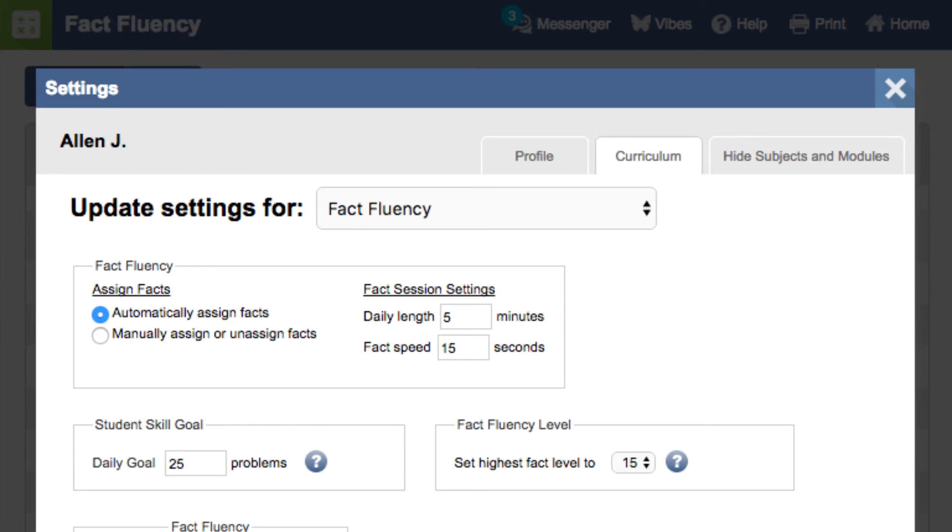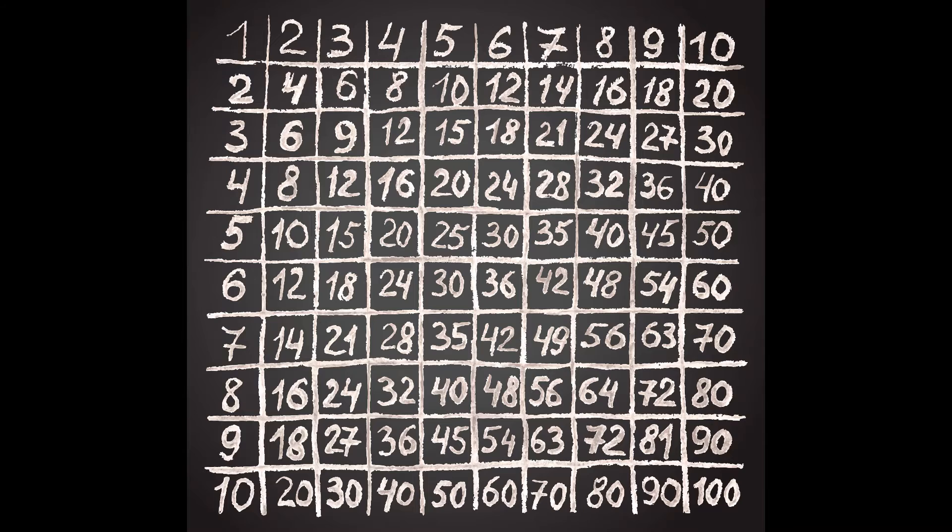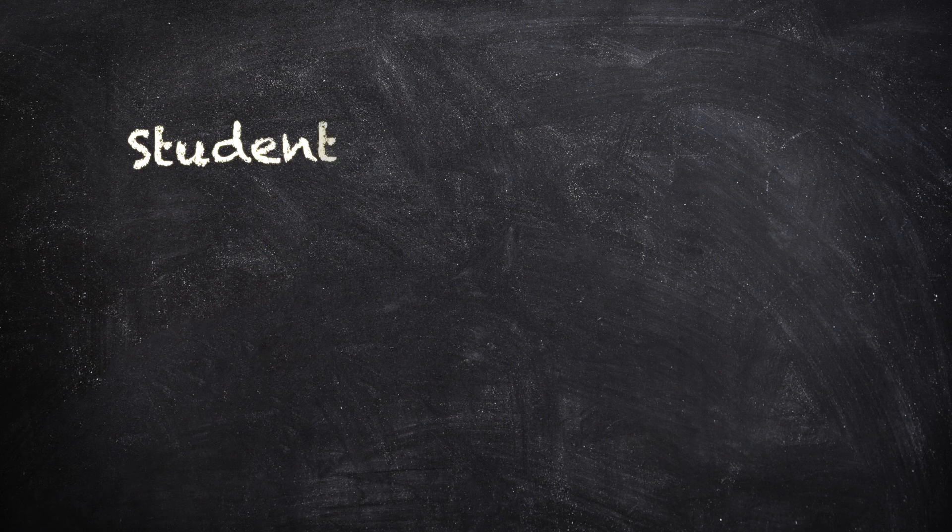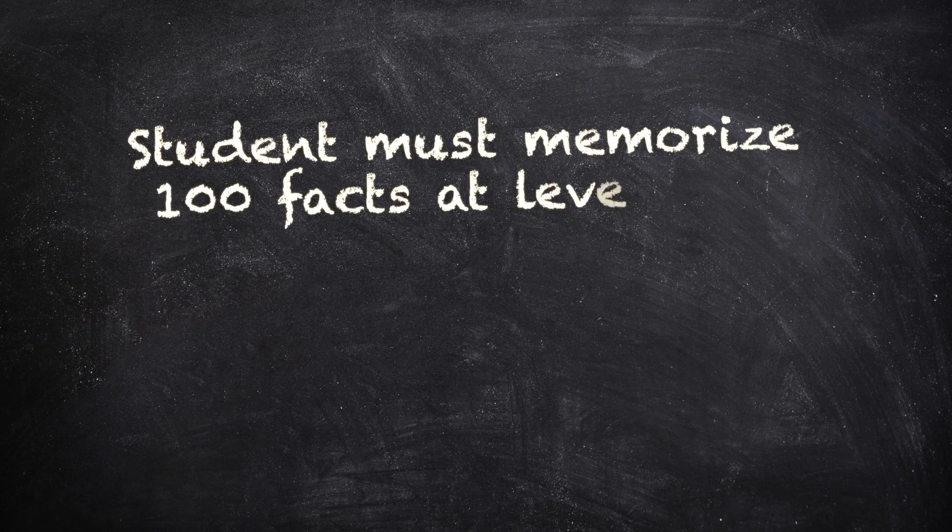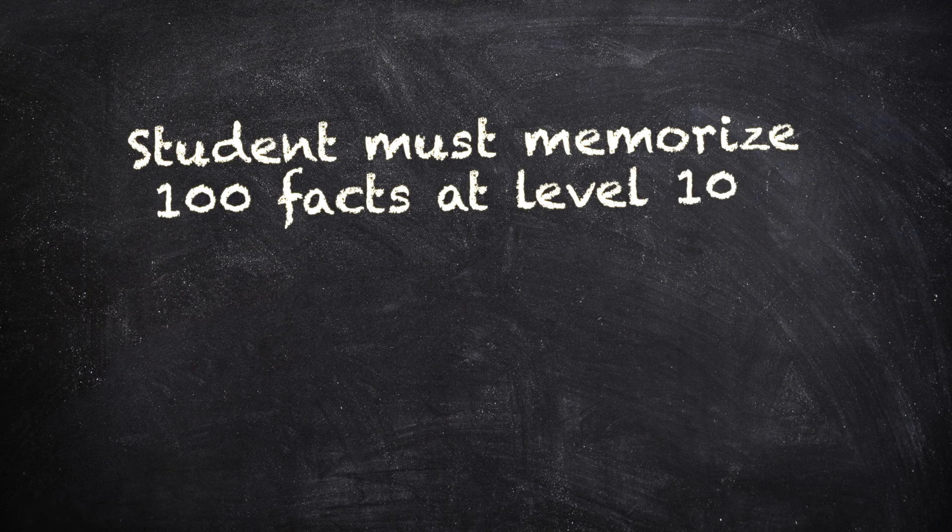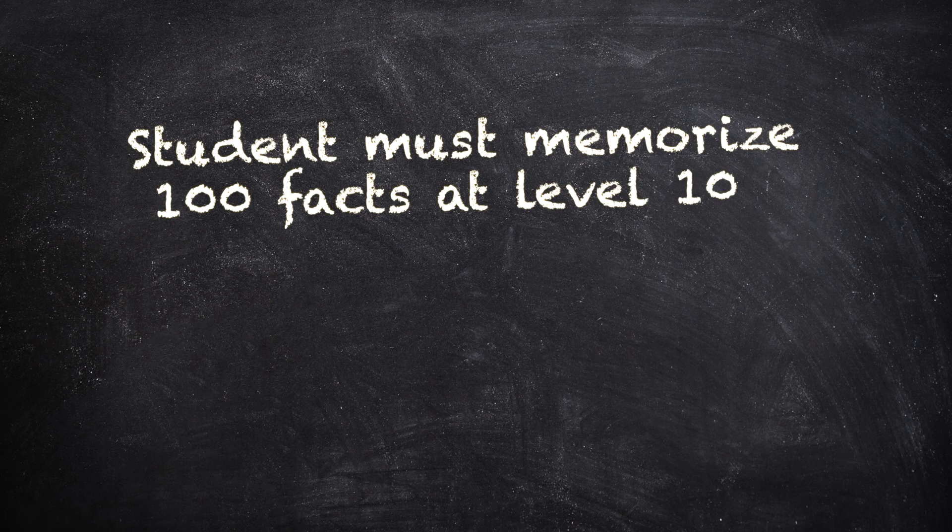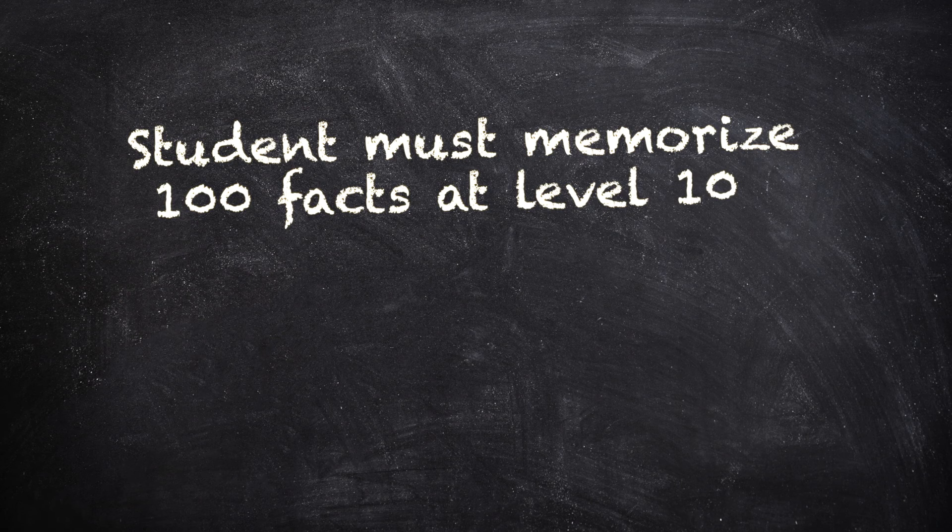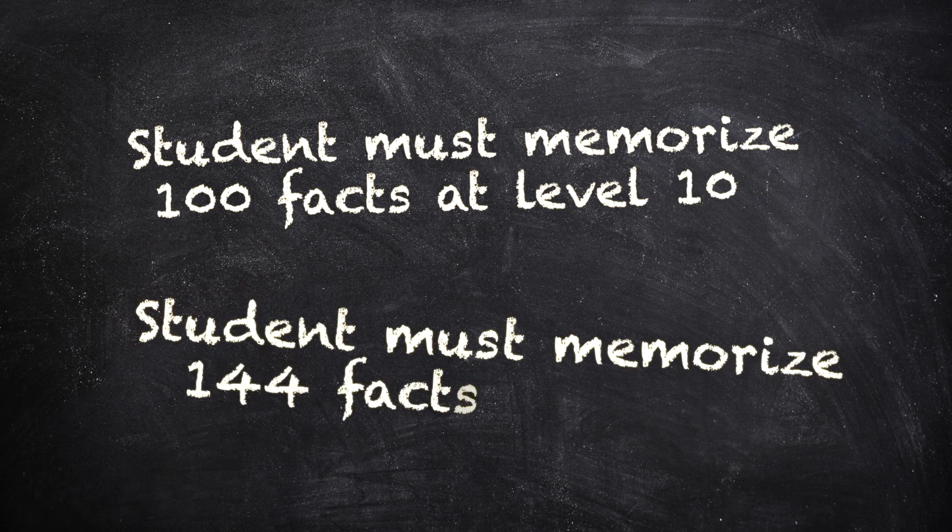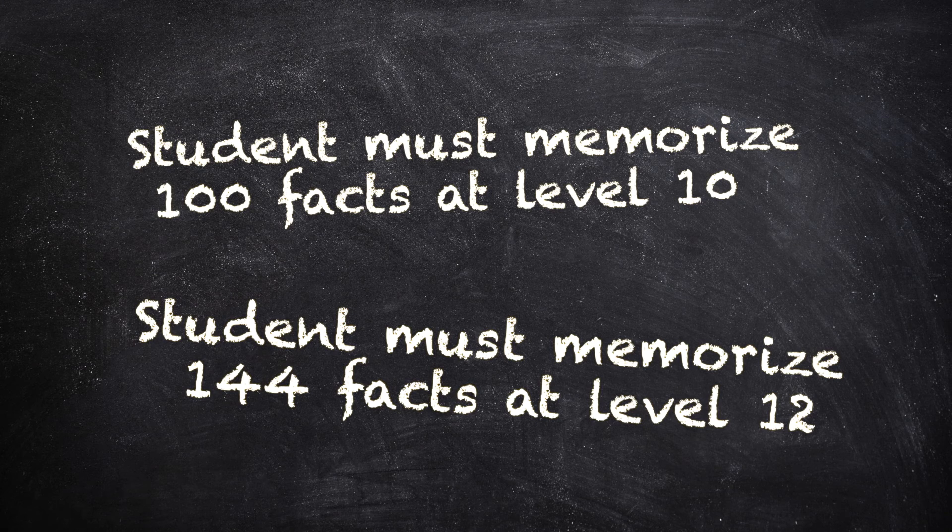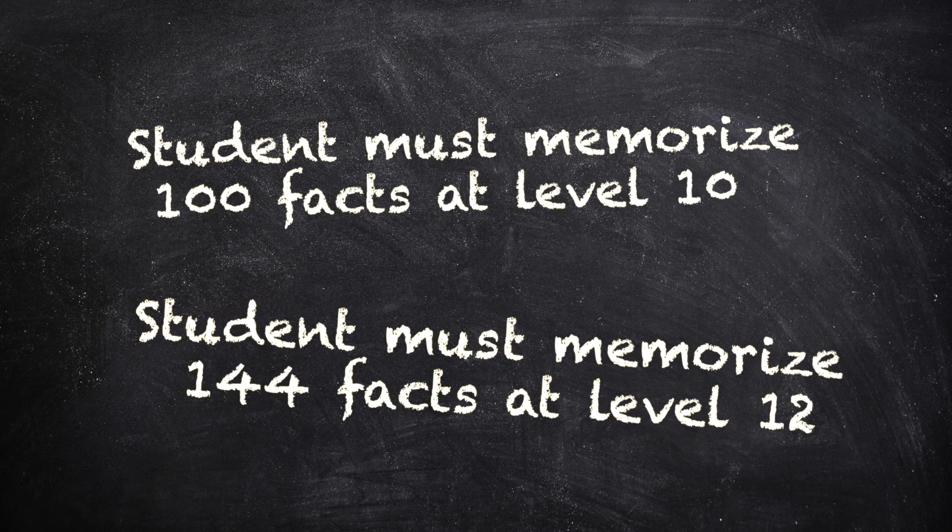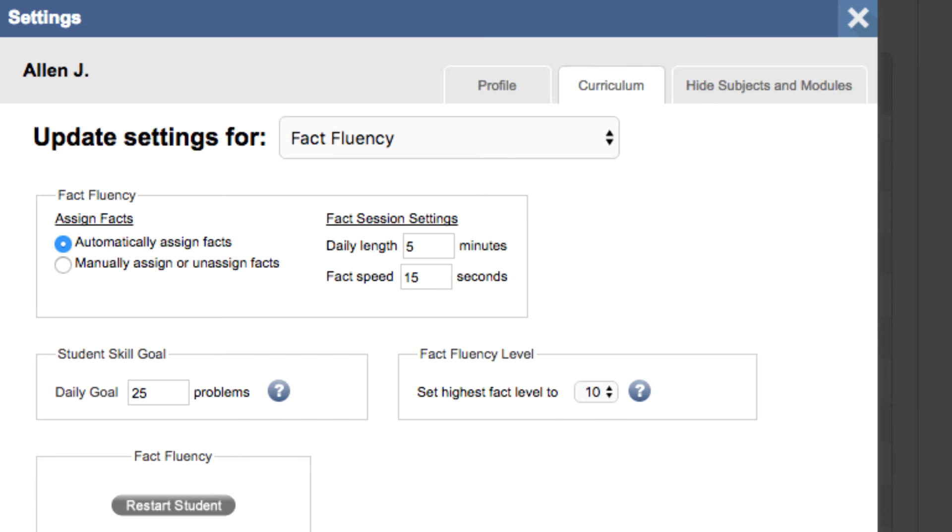You can also set the highest fact level for students to practice. Moby automatically sets it at 10 because when students master their multiplication facts up to 10, they are memorizing a hundred facts. And increasing the threshold to just 12 means students need to learn a hundred and forty-four. The return on effort may not be worth it, but you always have the freedom to change the setting up to 15.